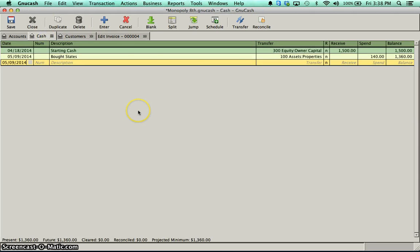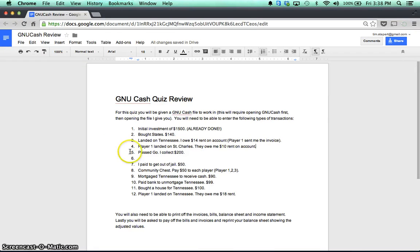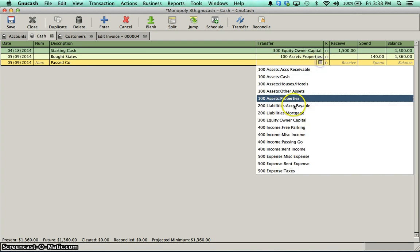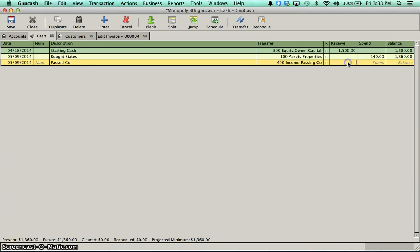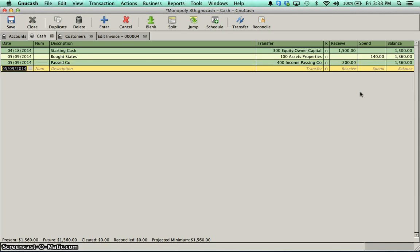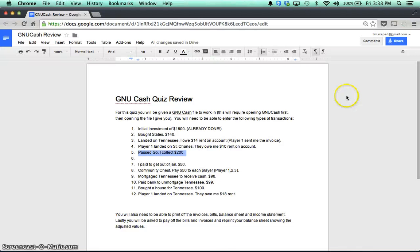So I'm going to go back to my cash account. And I'm going to do a few more things. If I pass go, I collected $200. That's very easy. Passed go. Collect income. And I received $200. I really like how GNU Cash puts the debit and credit as receive and spend in the cash account. In the other accounts, it does similar sorts of things. So there's my passed go.